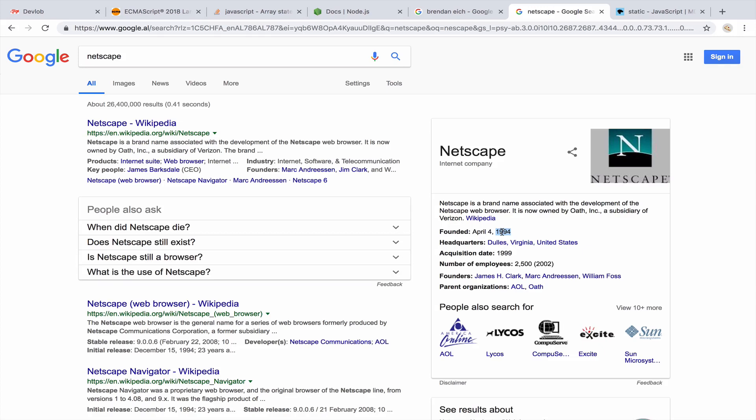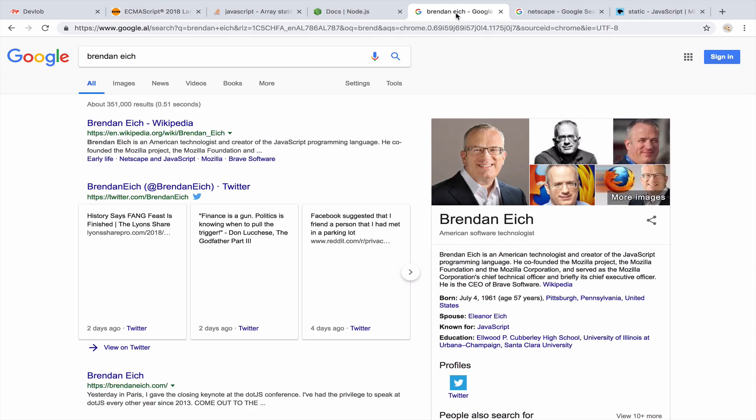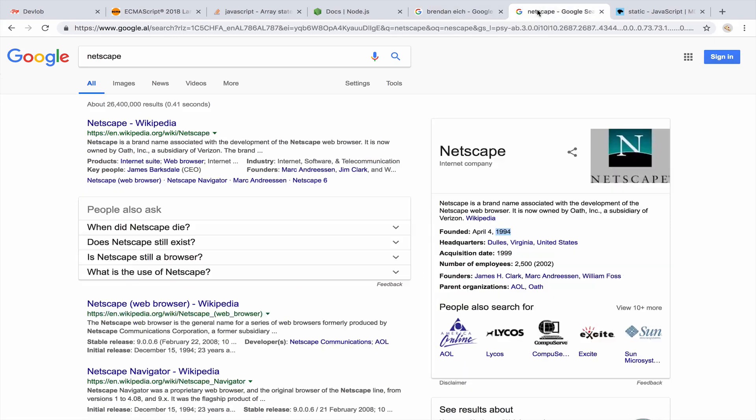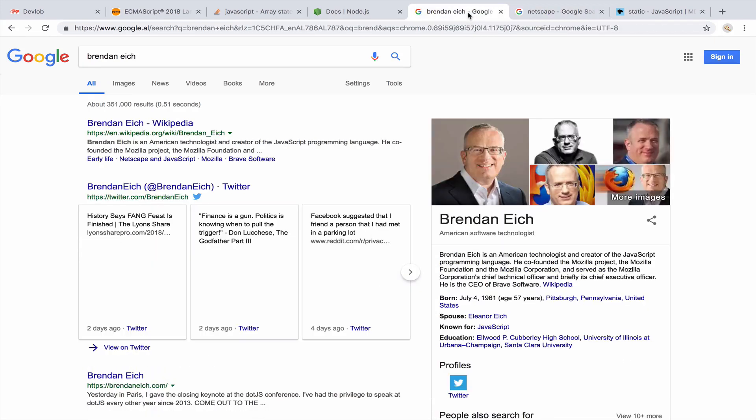So the release of Netscape was the first major step into modern web browsers. So the reason Brandon Eich, and hopefully I pronounced his name correctly. So Netscape hired Brandon, and they asked him to create JavaScript. So the reason Brandon Eich created JavaScript was for the Netscape navigator.